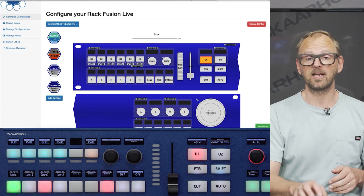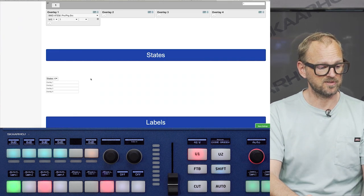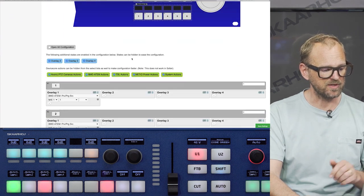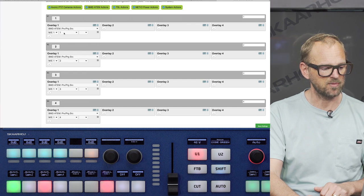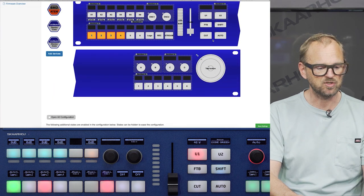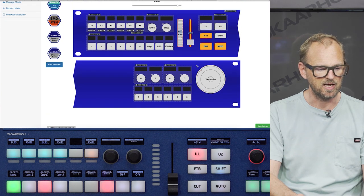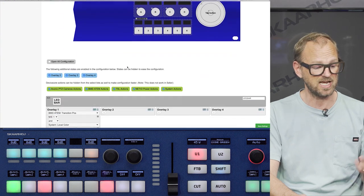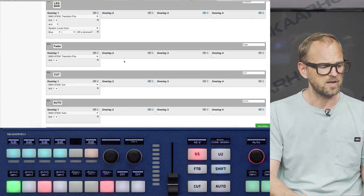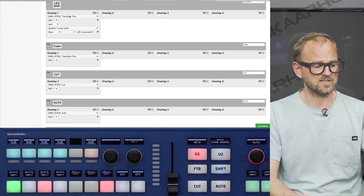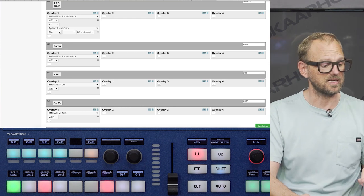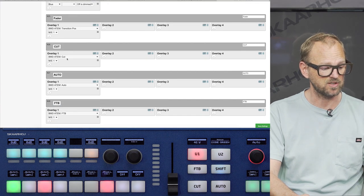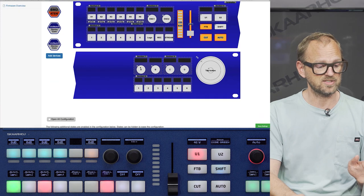Let's move on and look at how the ATEM switcher is configured. So this is pretty standard for the first four buttons here. I have just program preview for camera number one, two, three, four. And the same is true for the cut and auto buttons over here. So the fader bar and the LED bar. If we look at those standard components, super easy, simple. The LED bar has the transition position assigned to it. And then we choose to show a blue color in the LED bar. We have fader is transition position, cut, auto, fade to black. So that's really very standardized.